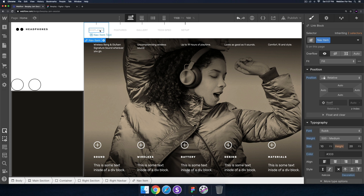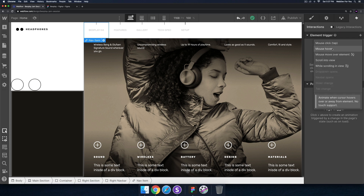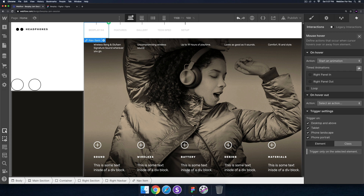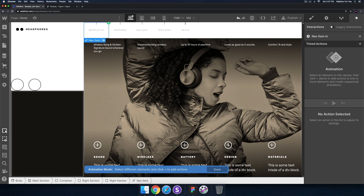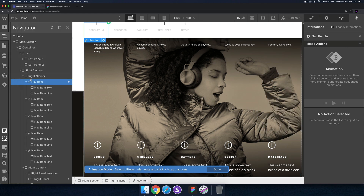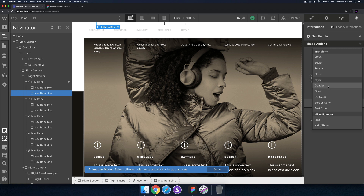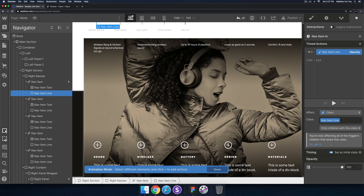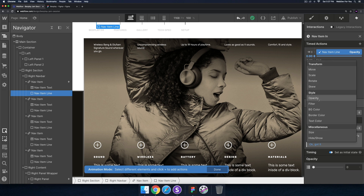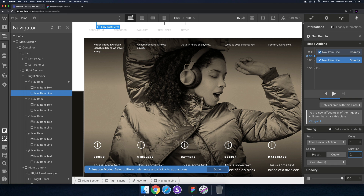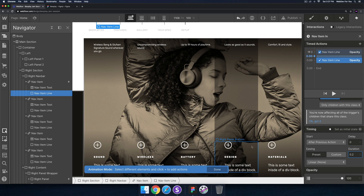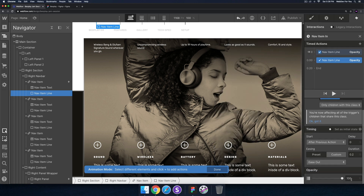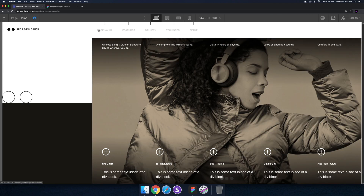Now we can add the interaction. I'll select the nav item, go into interactions, click the plus, select Mouse Hover, and on hover start an animation called 'nav item in'. For the nav item line, I'll add an opacity action set as the initial state with 0% opacity so it's not visible. Then I'll add a timed action with opacity 100%, a duration of 0.2, and ease out easing.